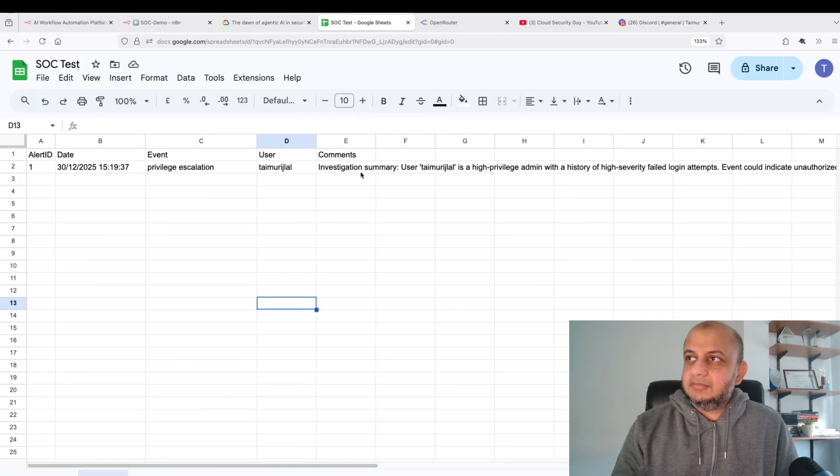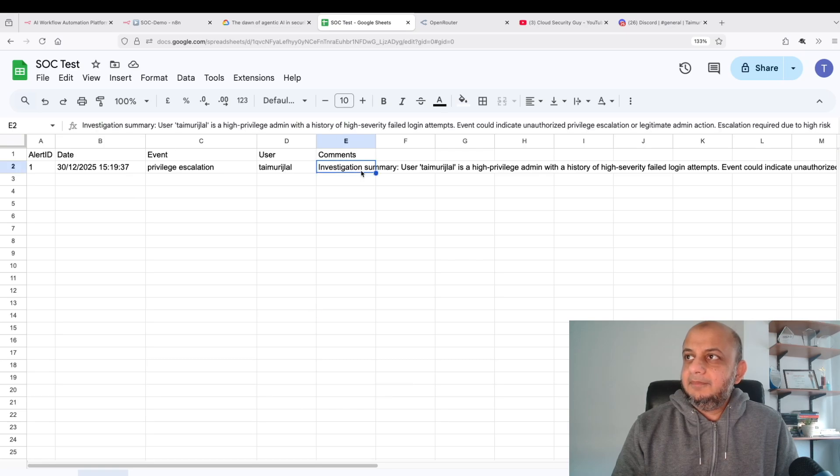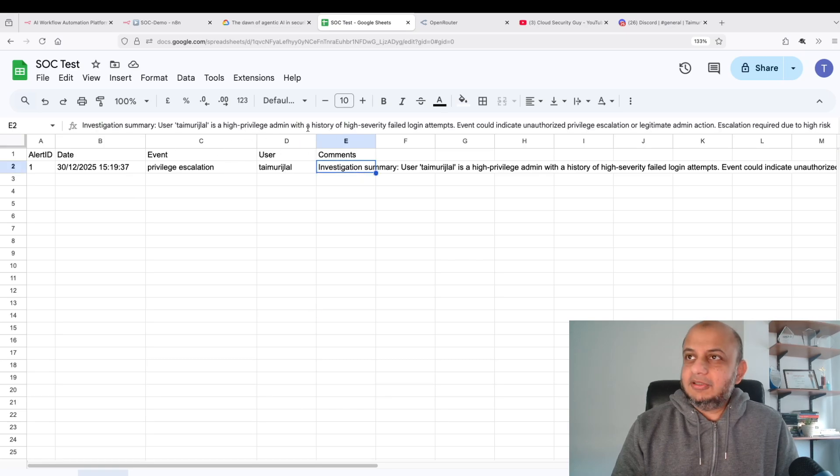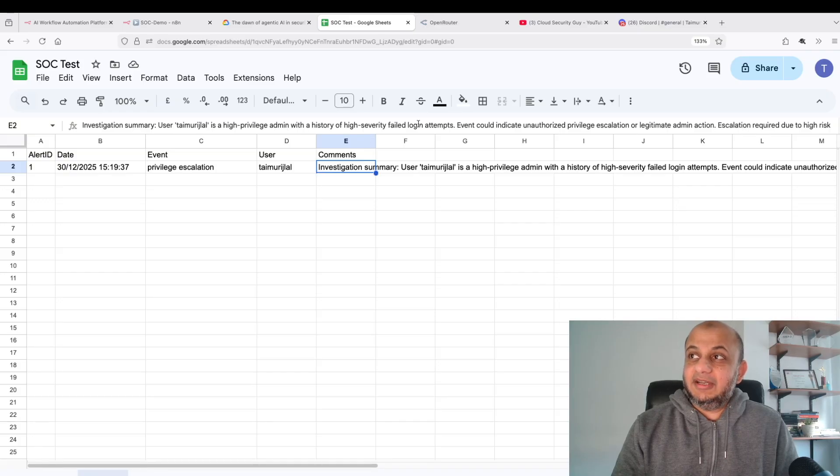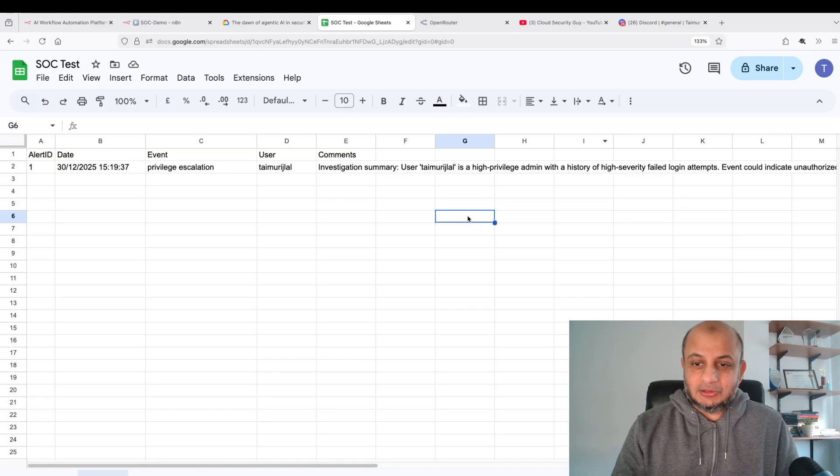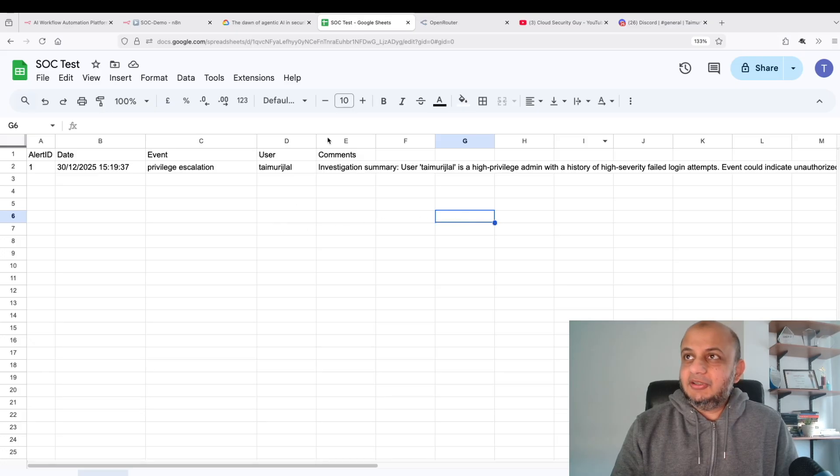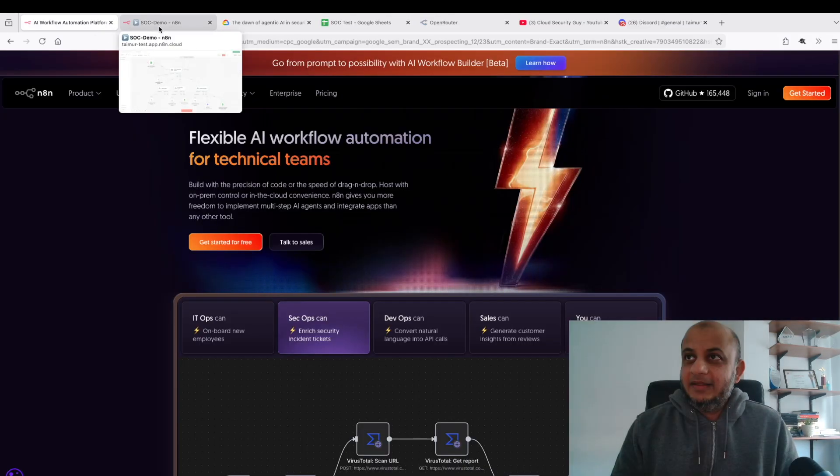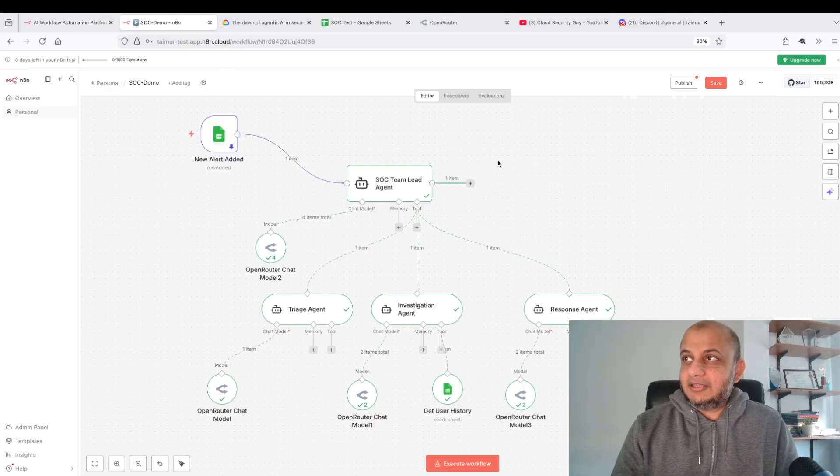So it did take a look. I wish it had told about the history also, it didn't show anything about the history which I don't like. But let's go to the Excel sheet. Alerts. Awesome. So you can see, oh wait it has actually. Oh this is cool! User Taimur Jilal is a higher privilege admin with a history of high severity failed login attempts. Event could indicate potential unparalleled escalation.